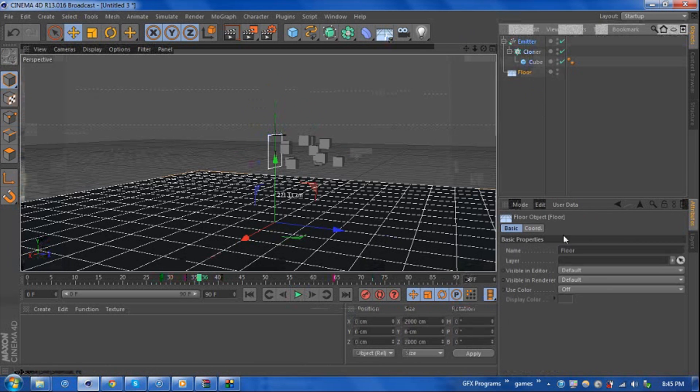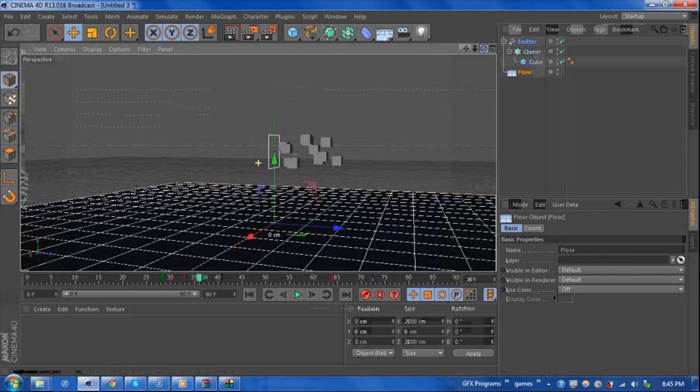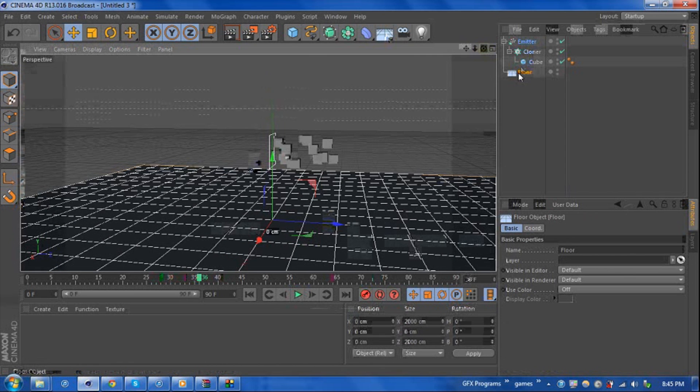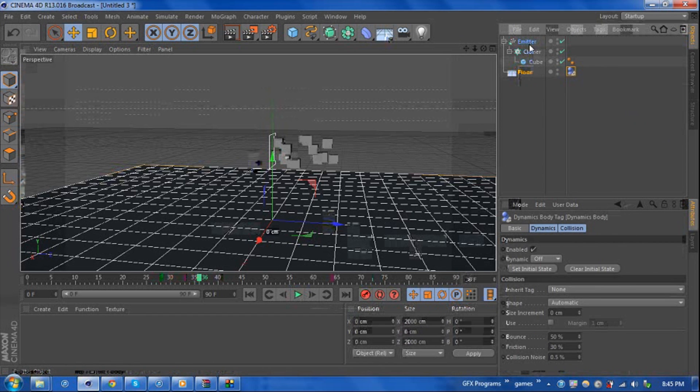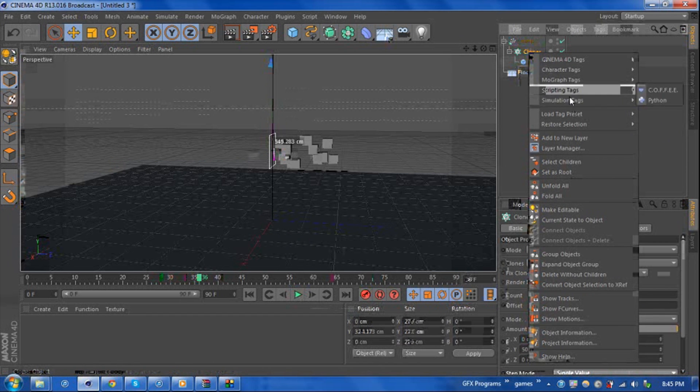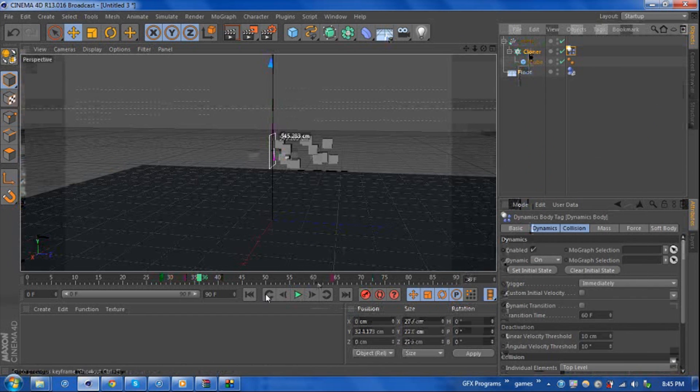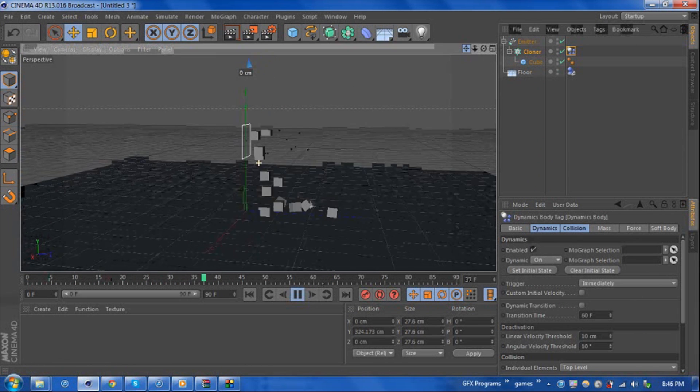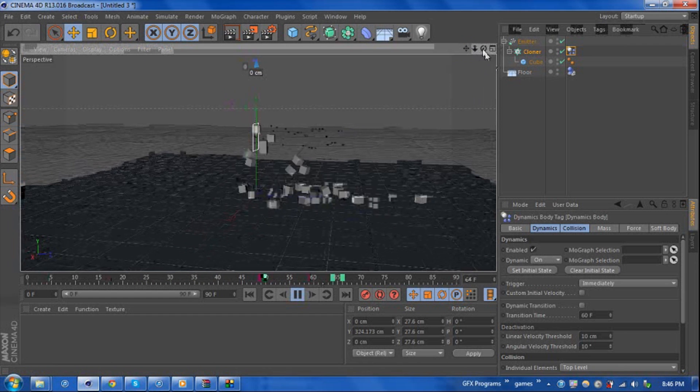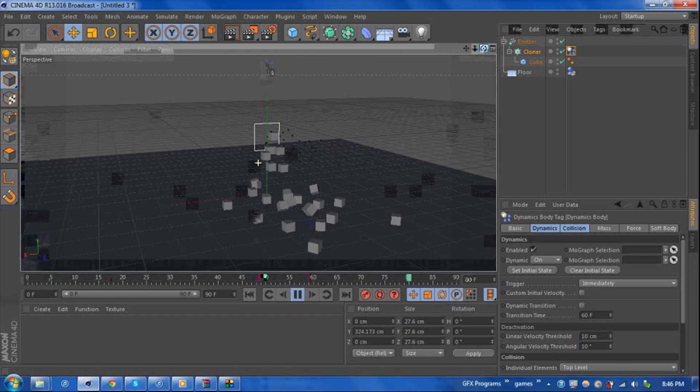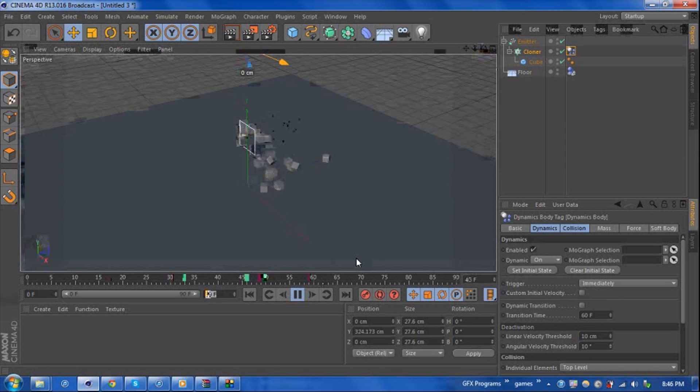So now we can add some gravity into this by right-clicking our floor and adding a rigid body tag onto the floor and the cloner object. If we reset and hit play now, we can see the cubes are actually hitting the floor and bouncing all over the place.